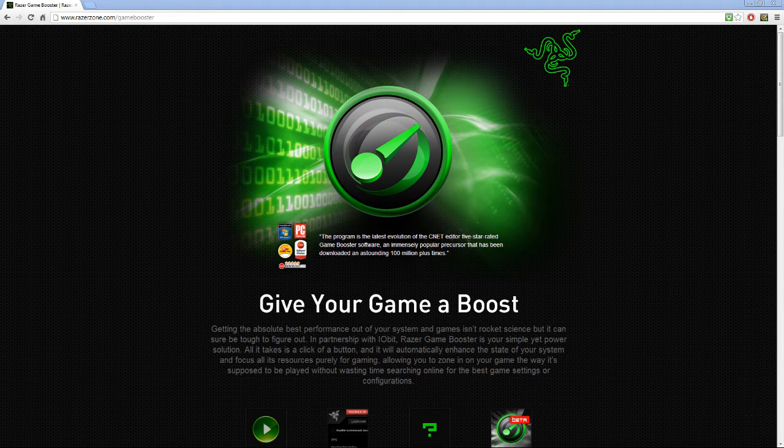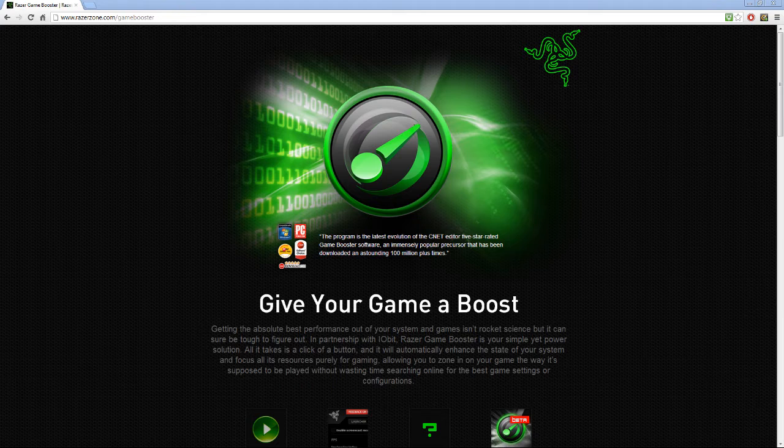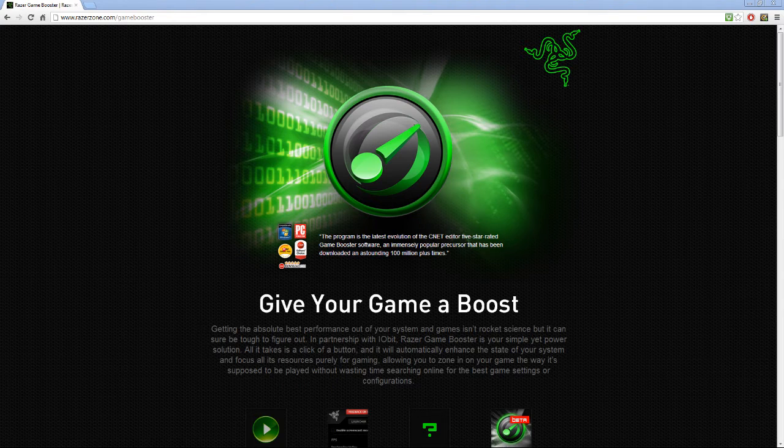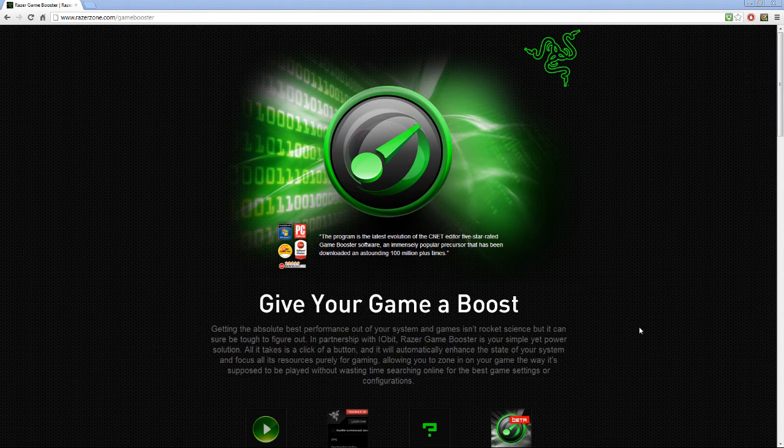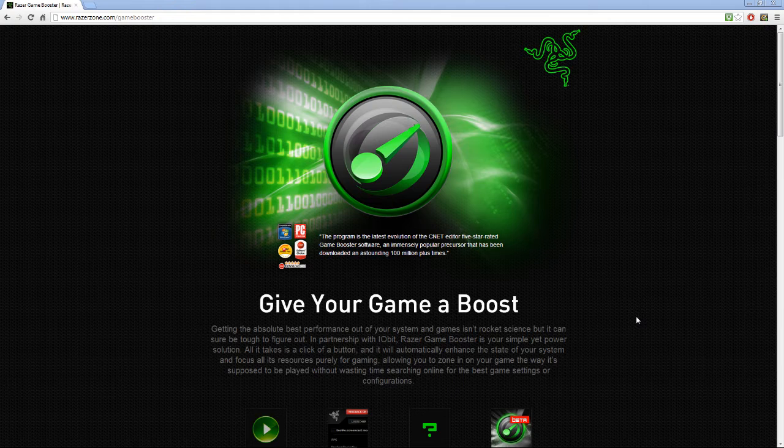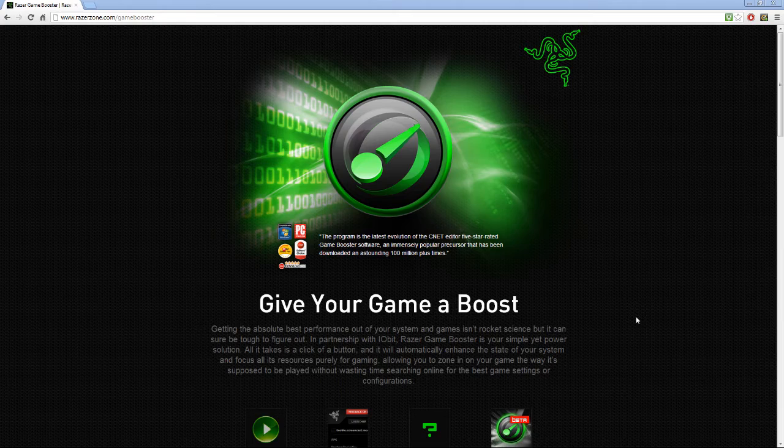Yo what's up guys, it's me Splashone Preplaying and this is a tutorial about how to boost your games with Razer Game Booster. If you haven't got Razer Game Booster, you can sign up for the beta at razerzone.com/gamebooster.